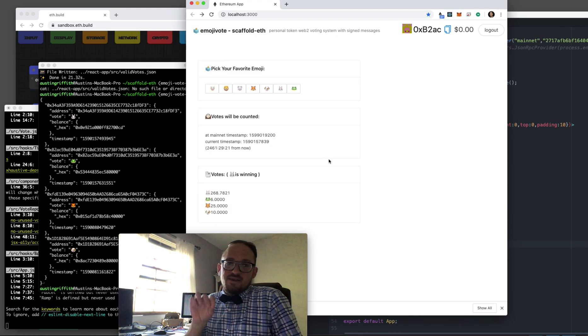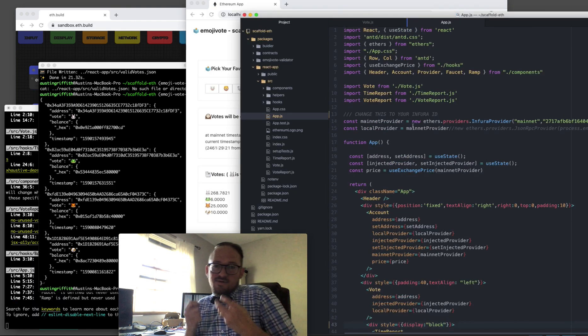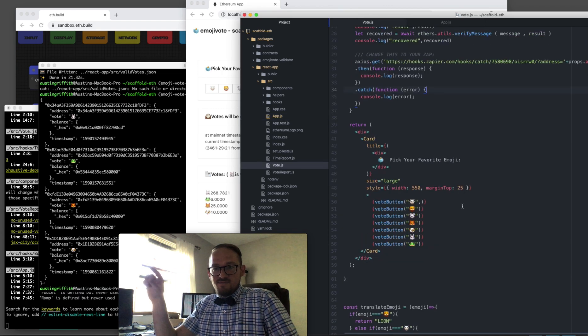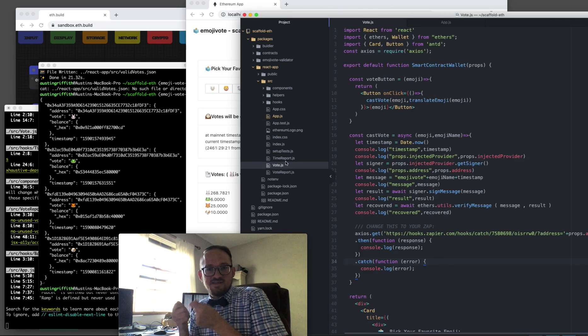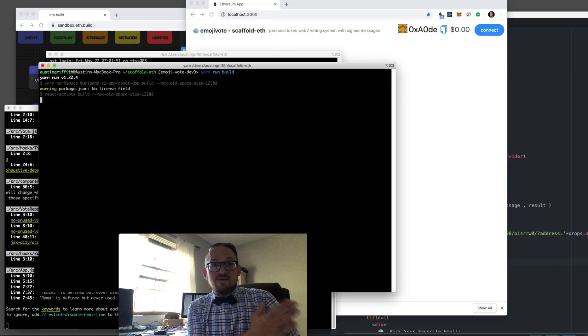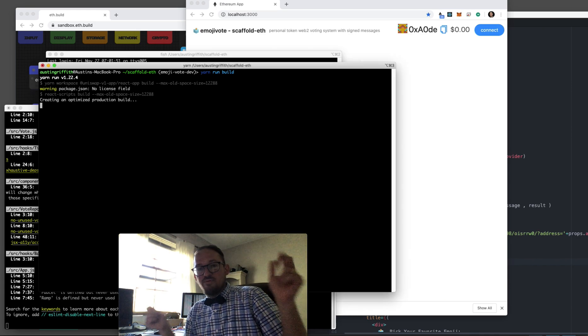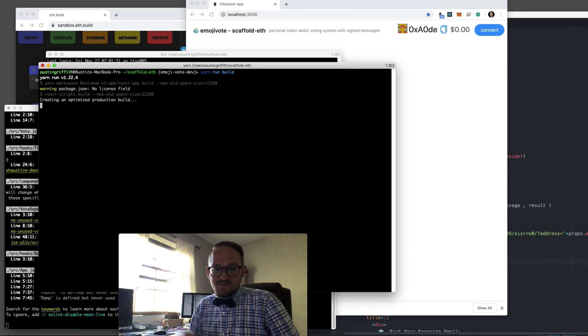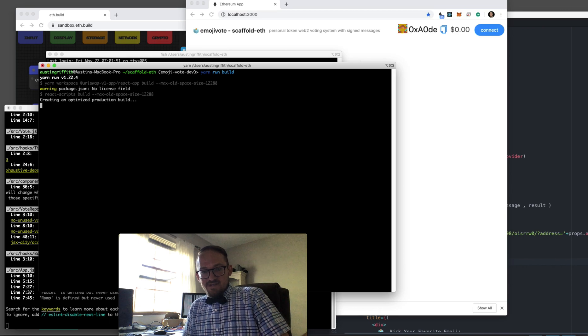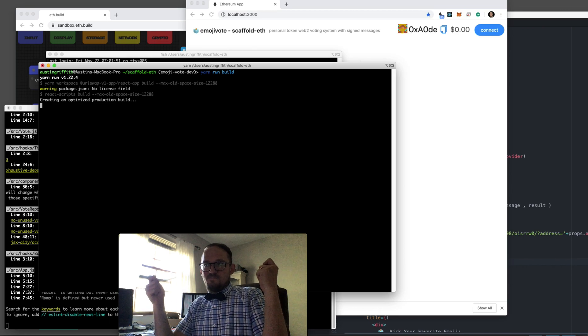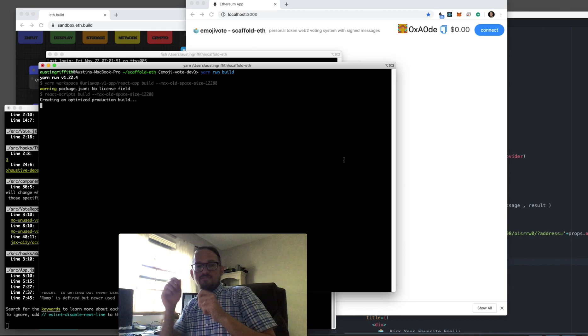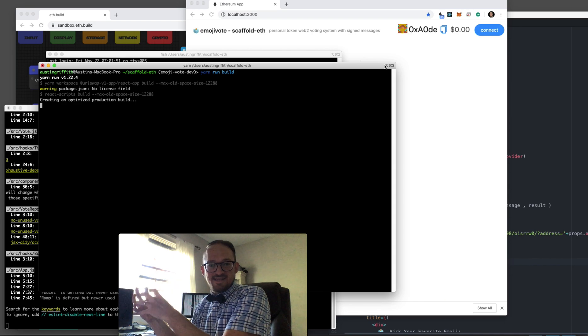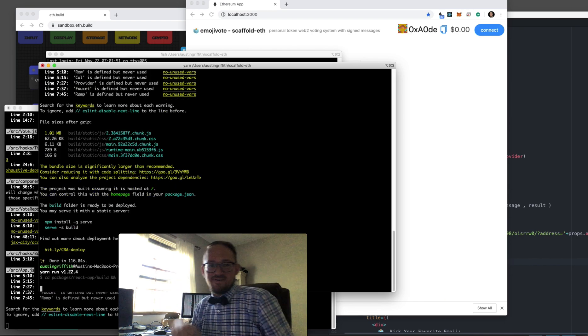One thing that you're looking at here is the timestamp. So the way this works is basically you set a timestamp and you say this is when we're going to count the votes. And then you let your holders sign their preference. And then at that timestamp you count preferences times how many tokens they have in the direction of their preference.